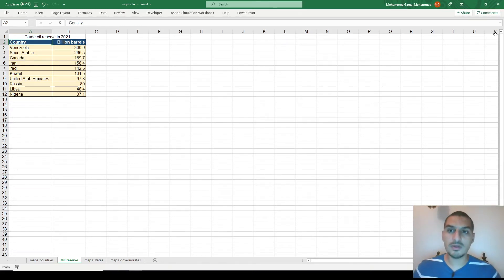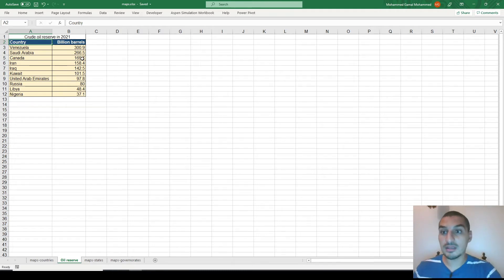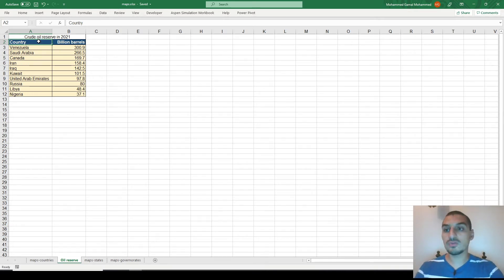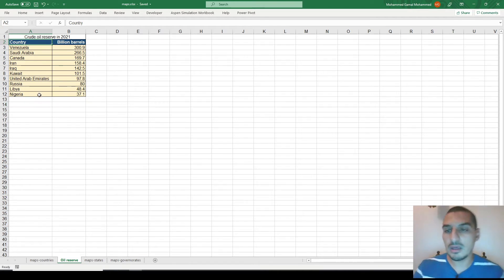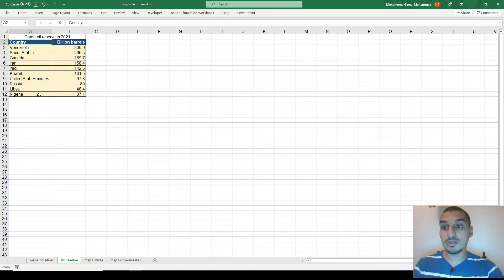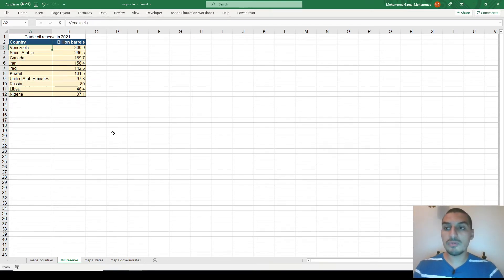Hello everybody. In this video we're going to talk about one very nice feature in Microsoft Excel that I learned about lately. This feature is related to data that belong to geographical locations, like a table for the crude oil reserve in 2021 for the top 10 countries that have the most oil reserve.